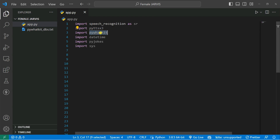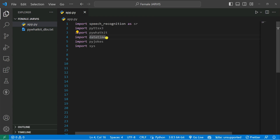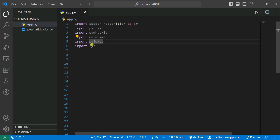Then we have PyWhatKit — it will actually help me to play music. And you can see datetime — it'll help Alexa to know the current date and time so that Alexa can give me a response. And we have PyJokes, so that Alexa can tell me some jokes. And we import sys — this is for breaking the while loop so that it can exit from the program.